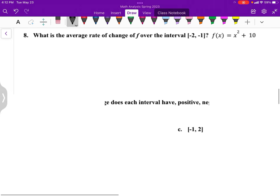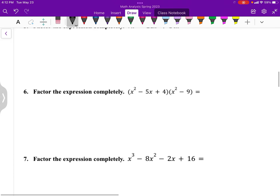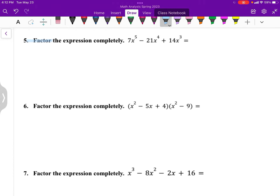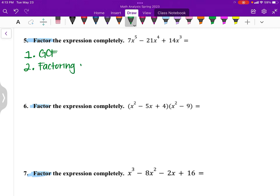We're going to focus on these problems. For these, we're actually factoring out the expression — we're not canceling things out. When it comes to factoring, there are a couple things to check: first, check for a GCF (greatest common factor), something you can factor out from all the expressions. From there, check if you can do any other type of factoring, like the diamond method. If the leading coefficient is 1, stop there; if not, move on to the grouping method.